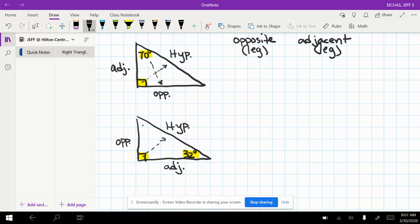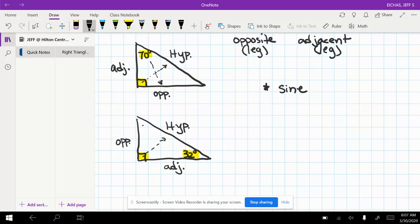That's important for us to make sure that we understand because we're going to get into what we call trigonometric ratios. So there's three of them that we're going to study. There's six altogether. There's three of them that we're going to study.